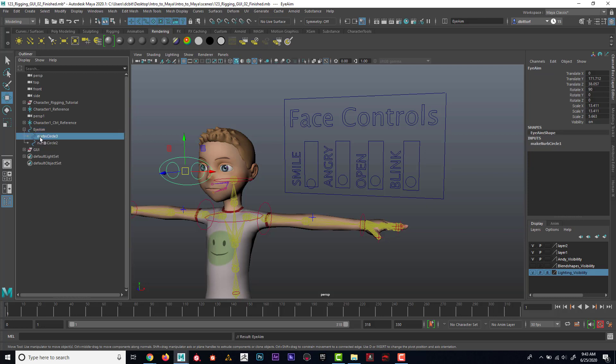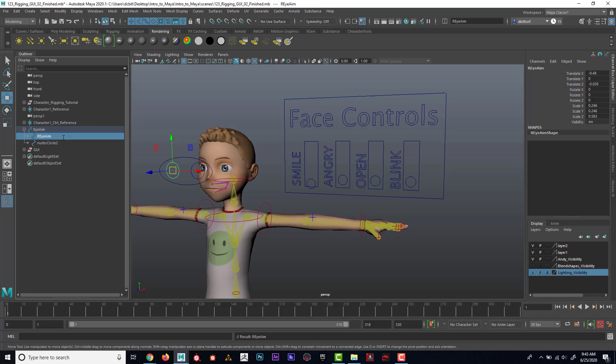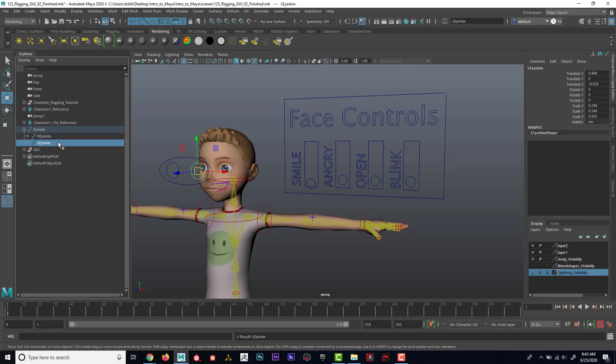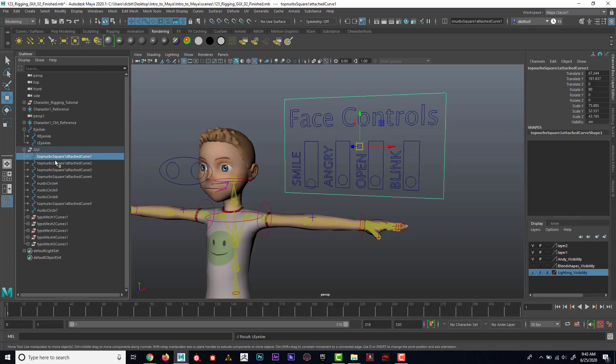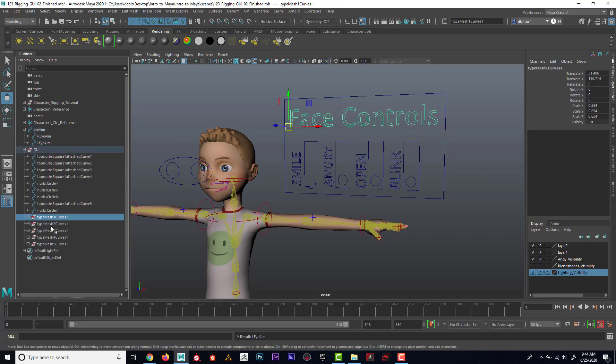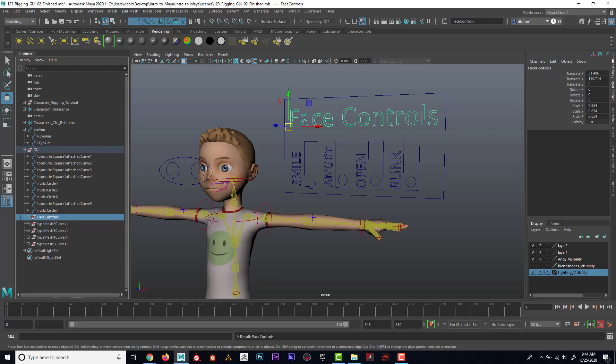If I open this up, I could say that this is the R_I_aim for right eye, and then L_I_aim. On the GUI, I could say this is face controls.